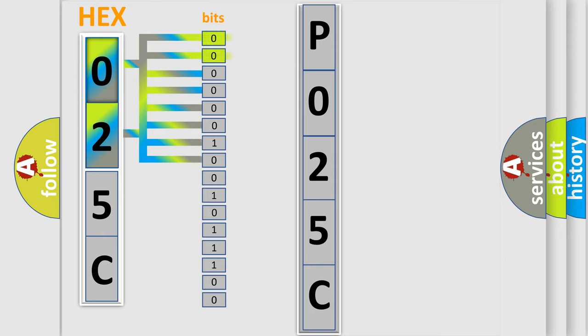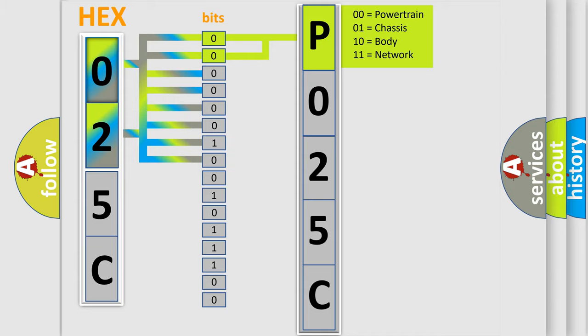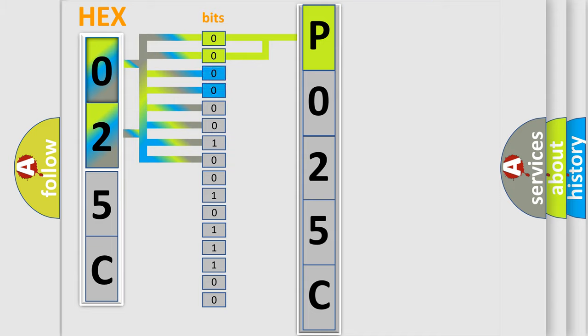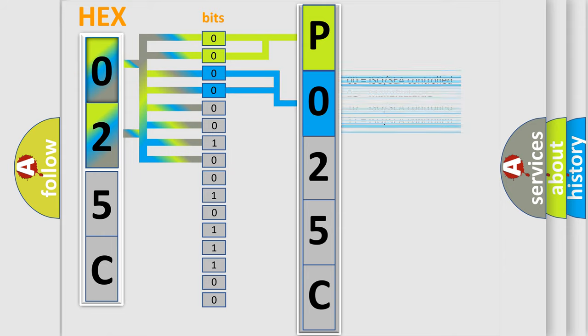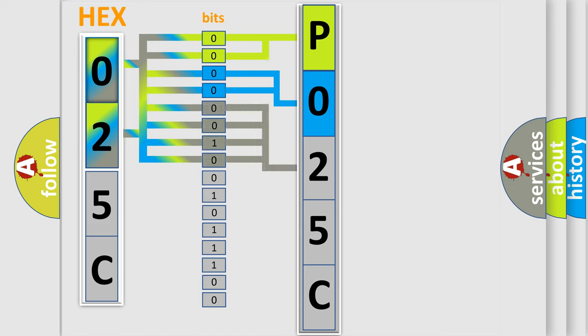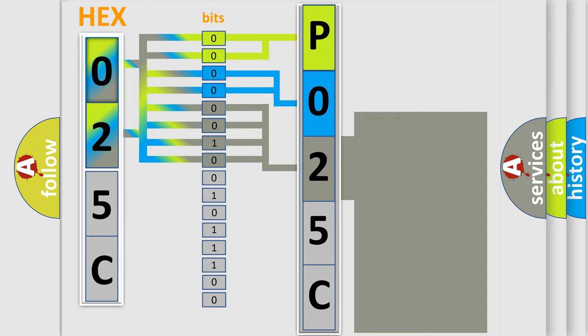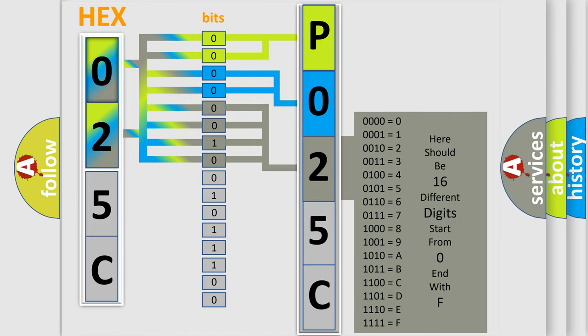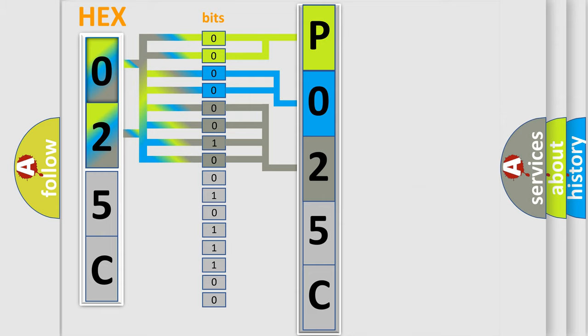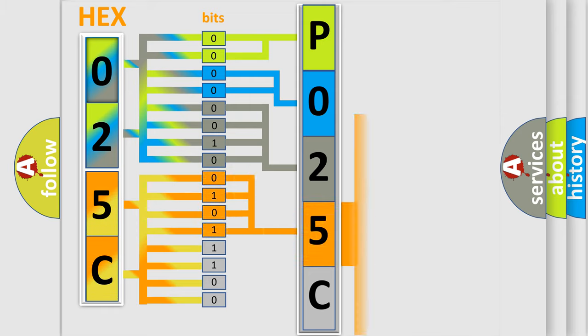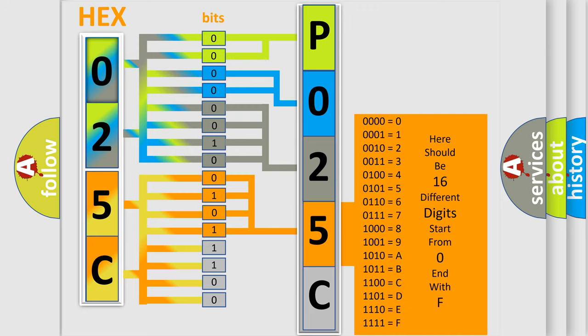By combining the first two bits, the basic character of the error code is expressed. The next two bits determine the second character. The last bit styles of the first byte define the third character of the code. The second byte is composed of a combination of eight bits. The first four bits determine the fourth character of the code, and the combination of the last four bits defines the fifth character.